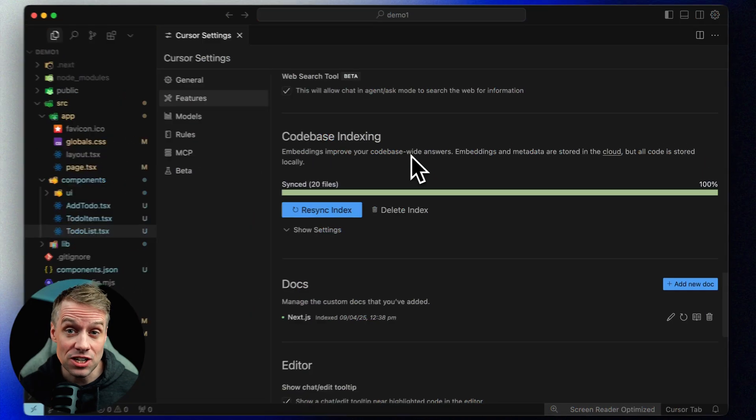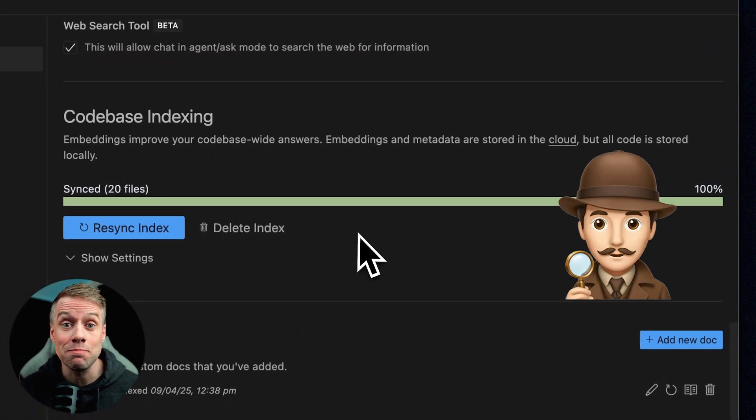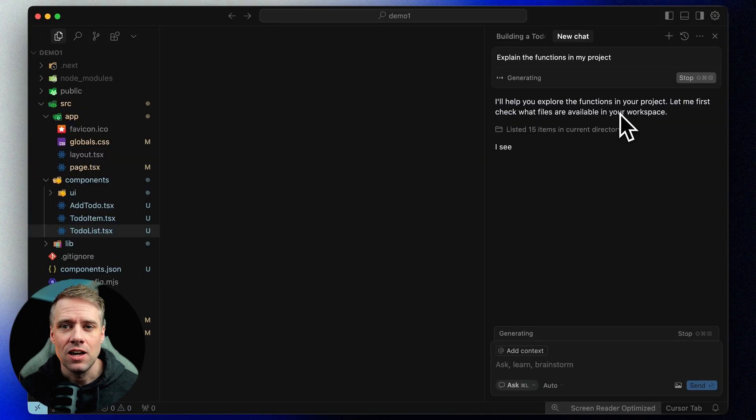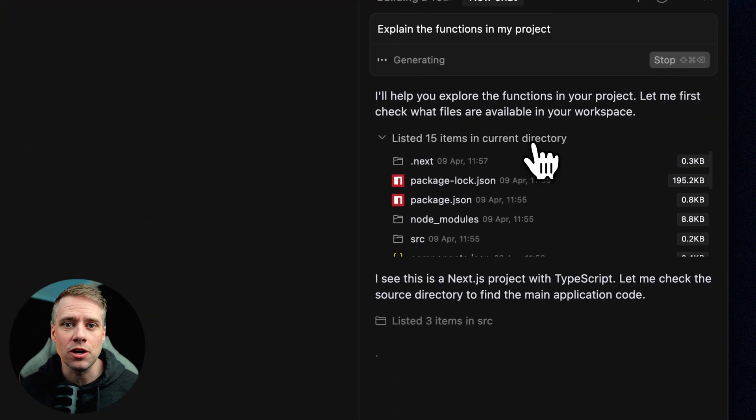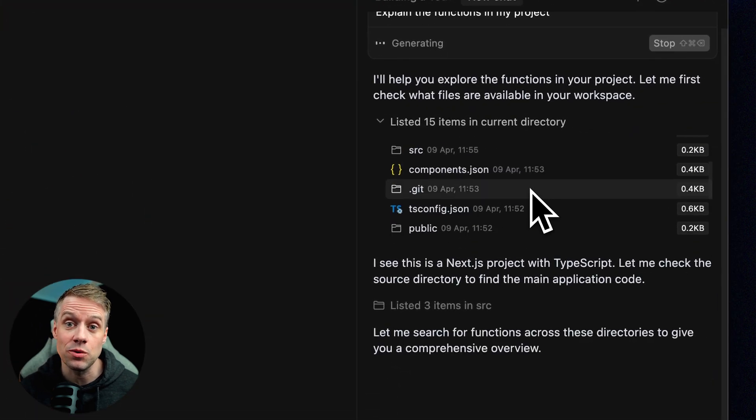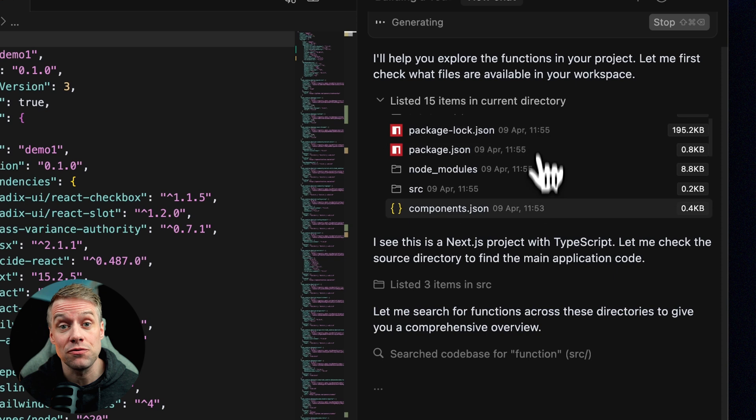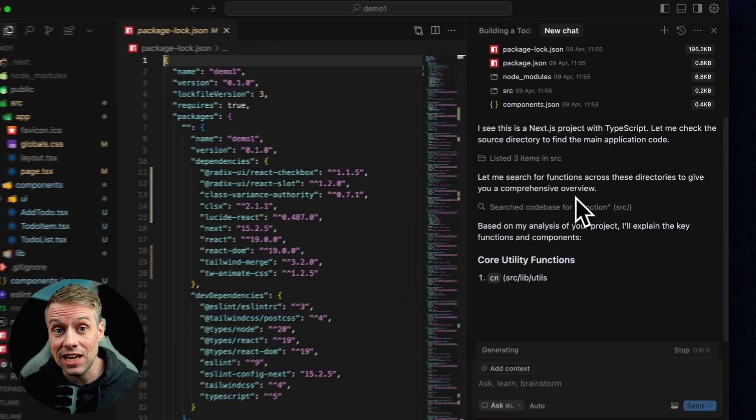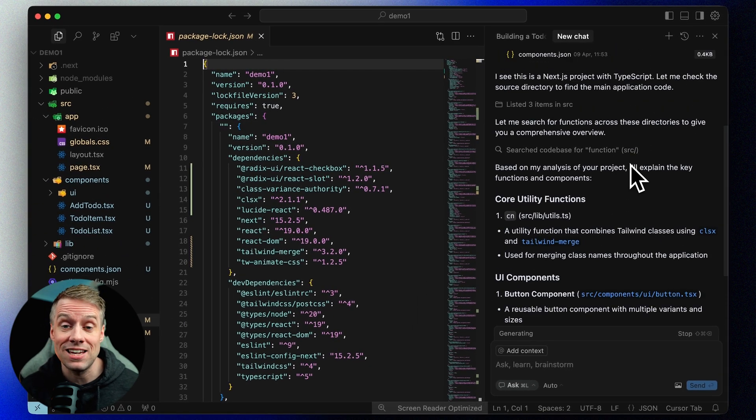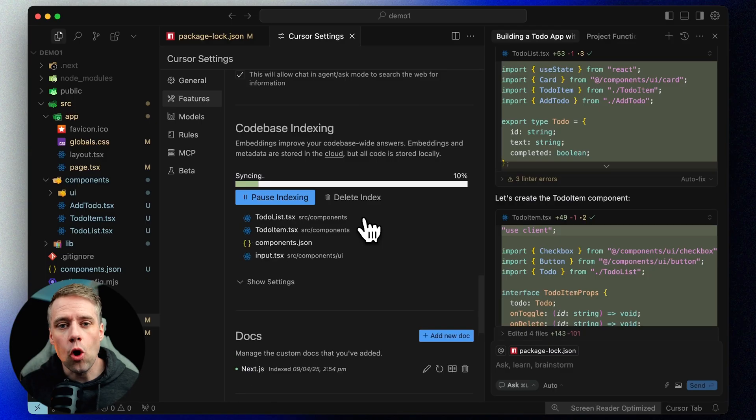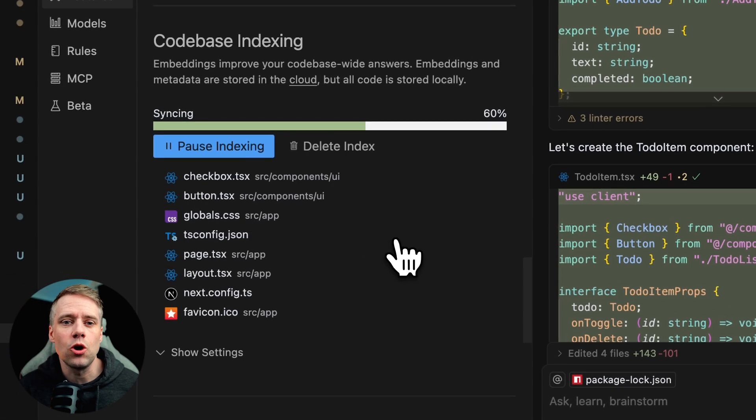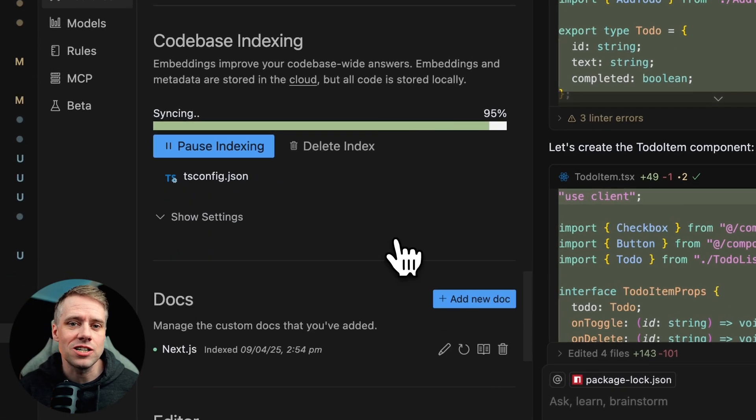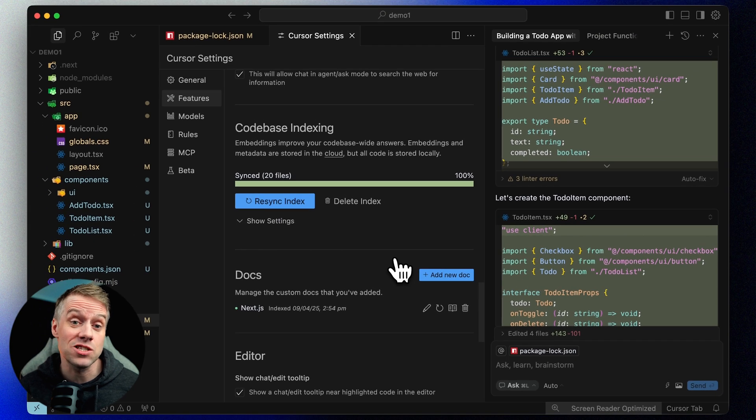To help Cursor understand your project structure, you can enable codebase indexing. This feature lets the AI scan your code and build a map of your project. When enabled, the AI can provide more context-aware responses like finding where a function is defined, understanding connections between files, or navigating larger projects. When you open a blank project, Cursor will automatically start indexing your codebase as you build.